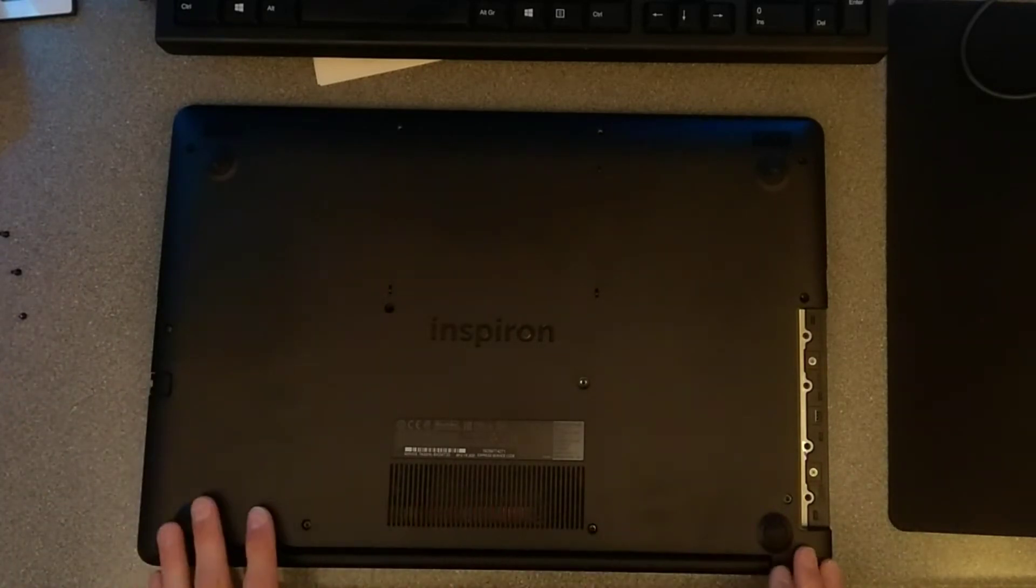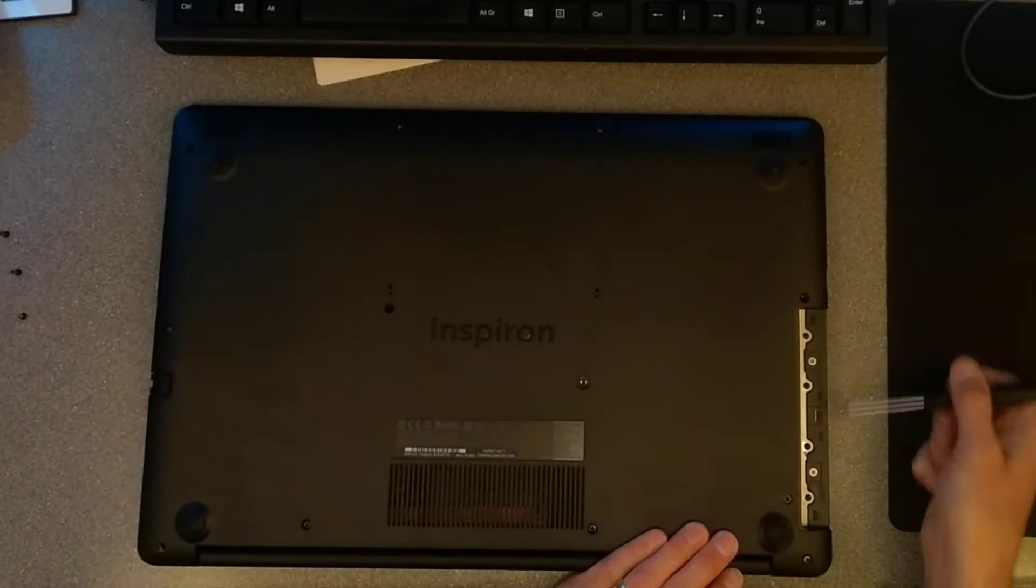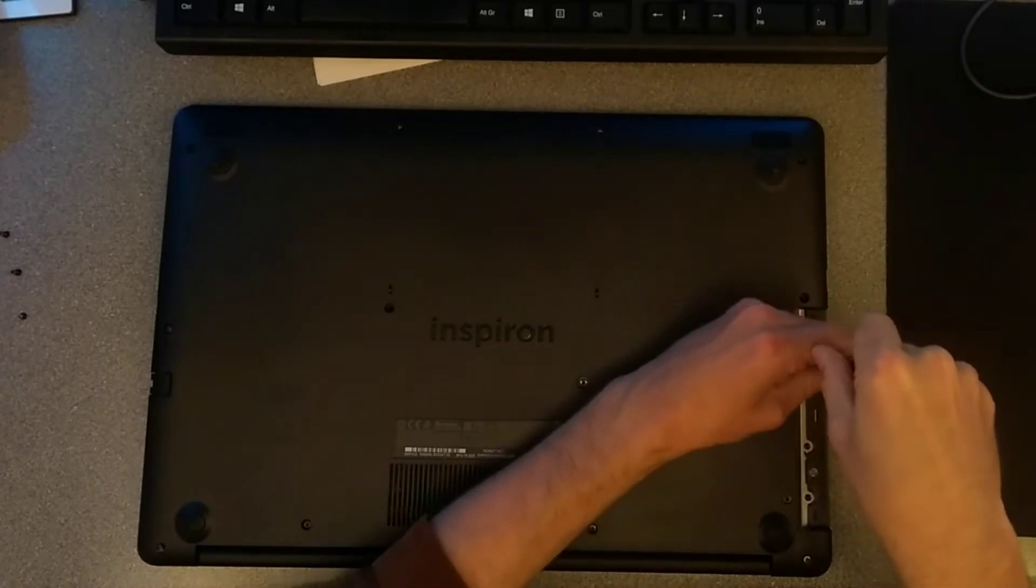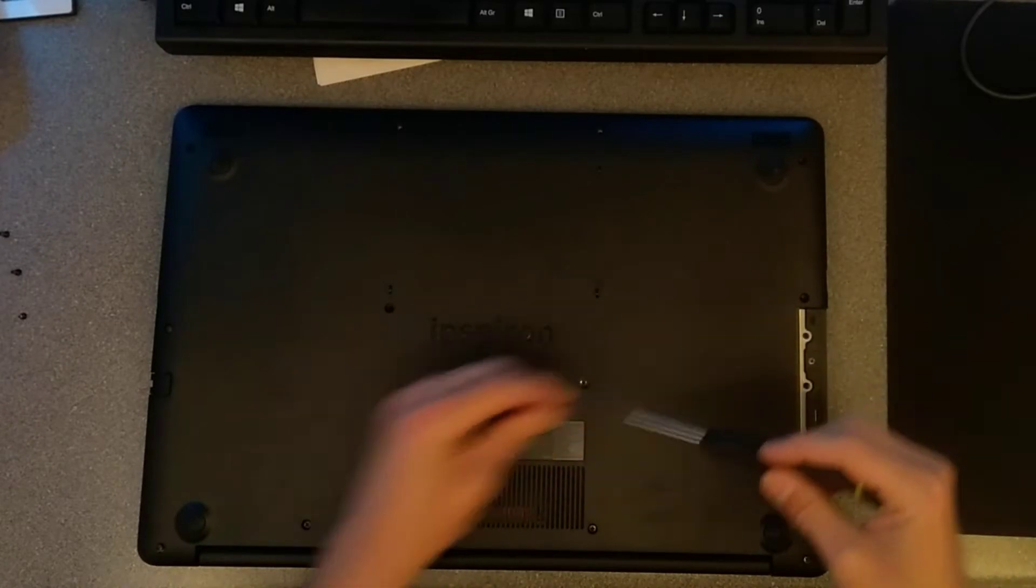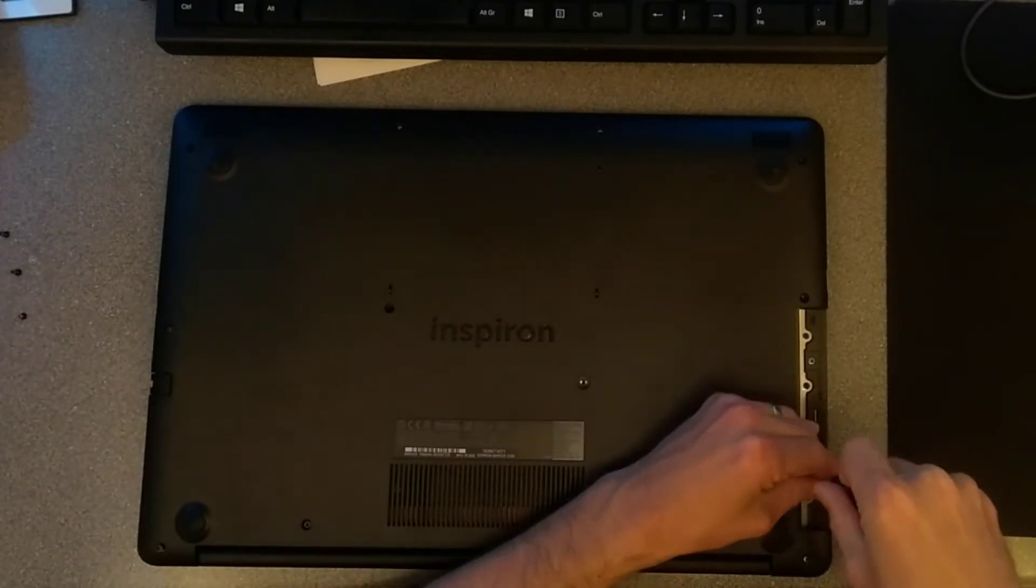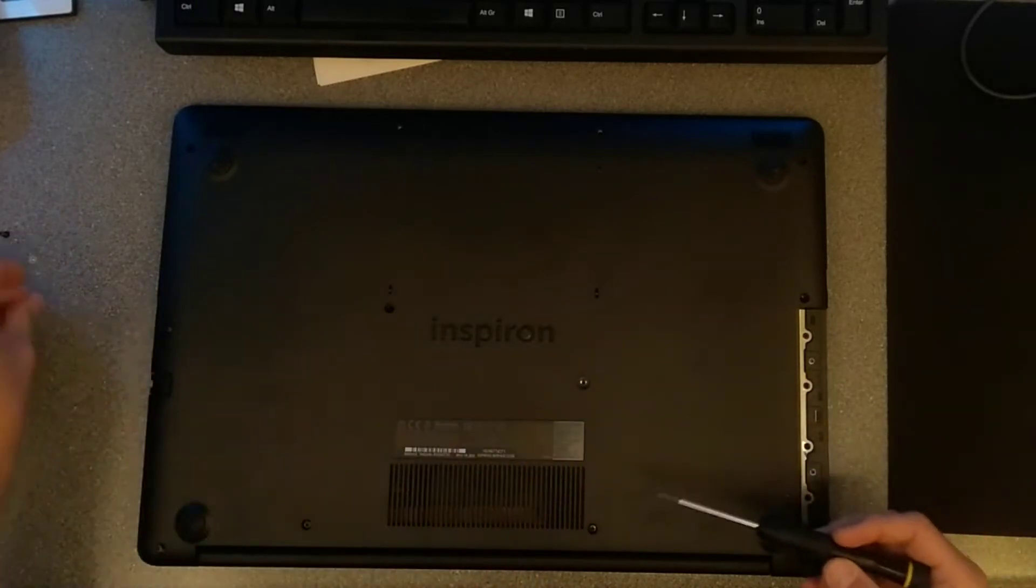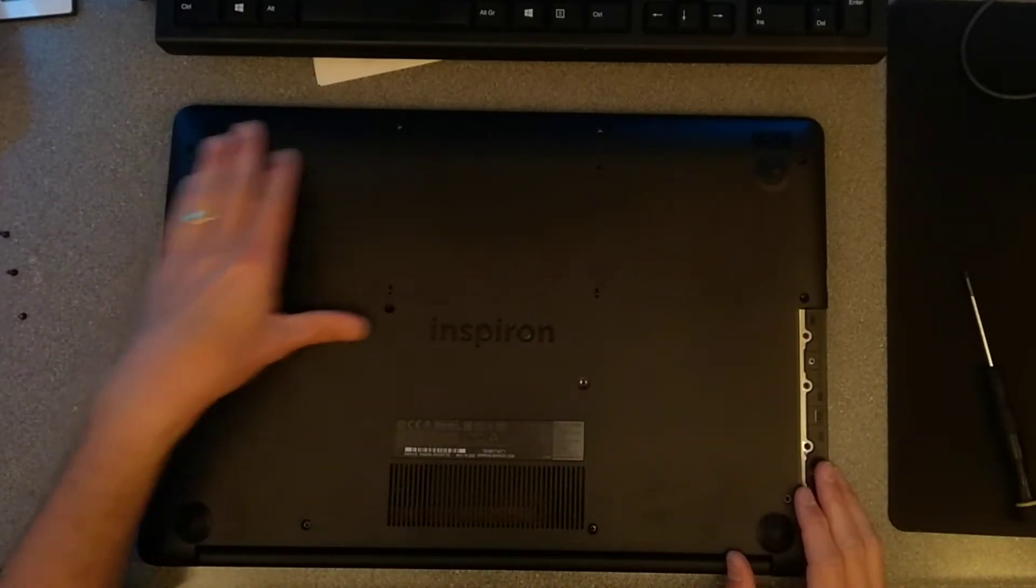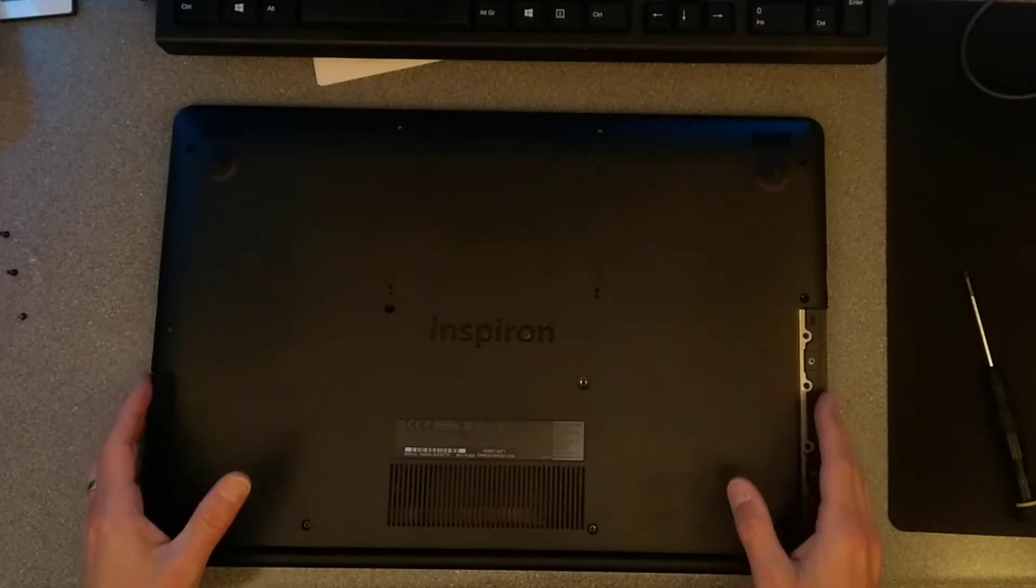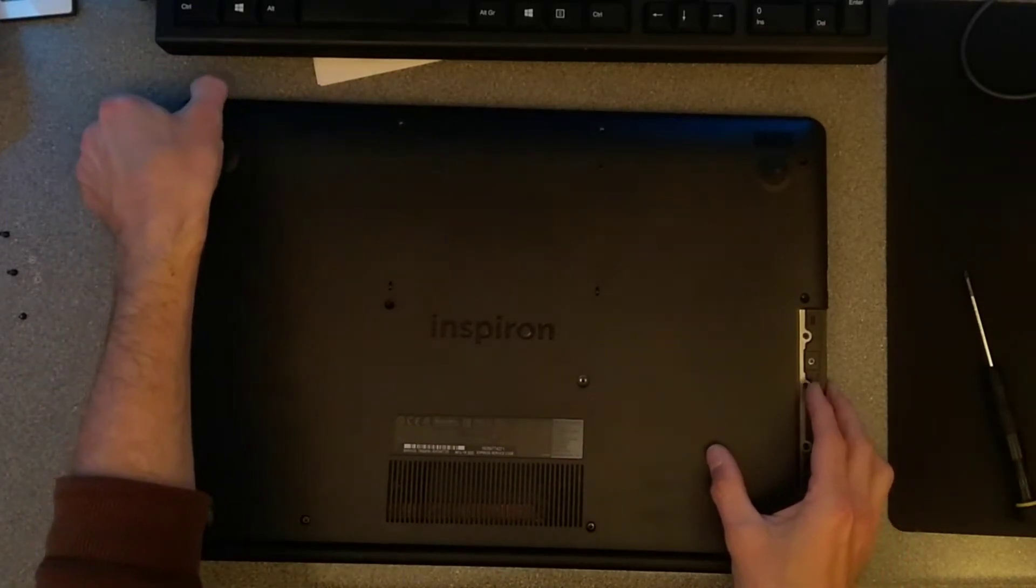Once you've done all these black screws on the underside plastic, where the CD drive was there are two further silver screws. And I think that should be it. We're now ready to try and get the case or cover off of the machine.